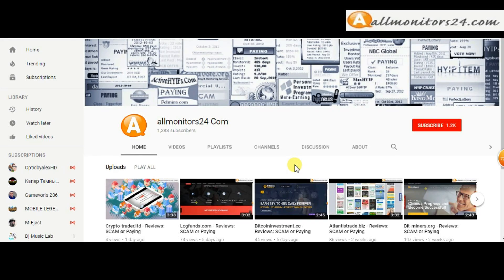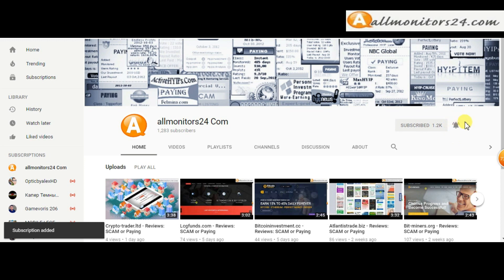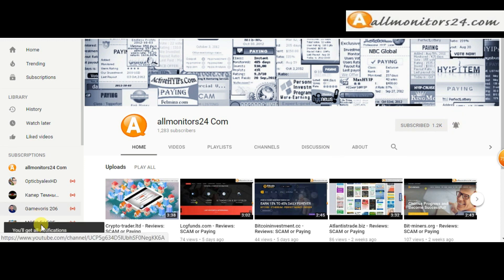Subscribe to our channel by clicking the subscribe button and click the bell button to get notified directly for latest uploads.